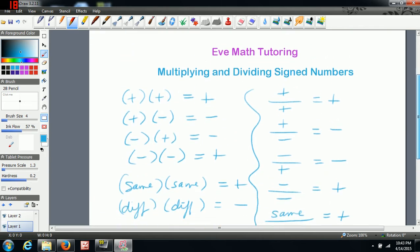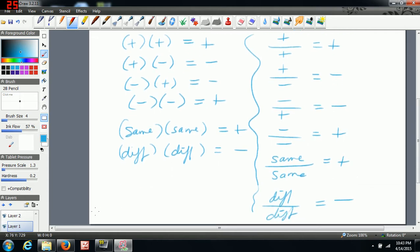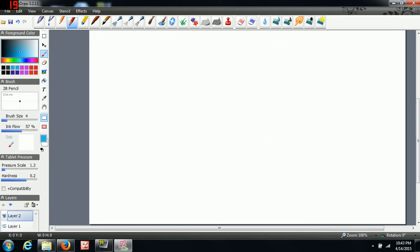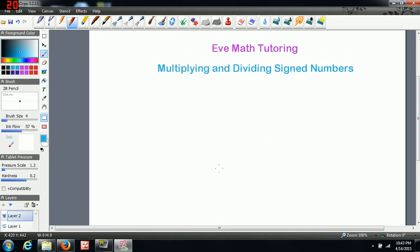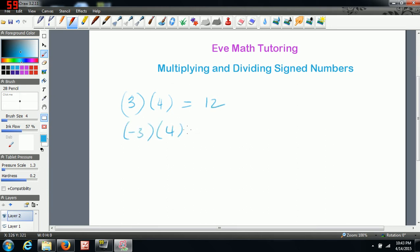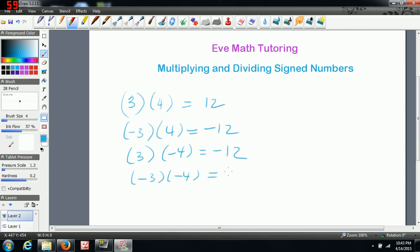That's how you multiply and divide signed numbers. Let's try some examples. If we were doing positive 3 times positive 4 — whenever we have a positive, we don't write the sign in front — so with two positives, your answer is going to be positive 12. If we had negative 3 times positive 4, that would be negative 12. Positive 3 times negative 4 would also be negative 12. And negative 3 times negative 4, the answer would be positive 12.